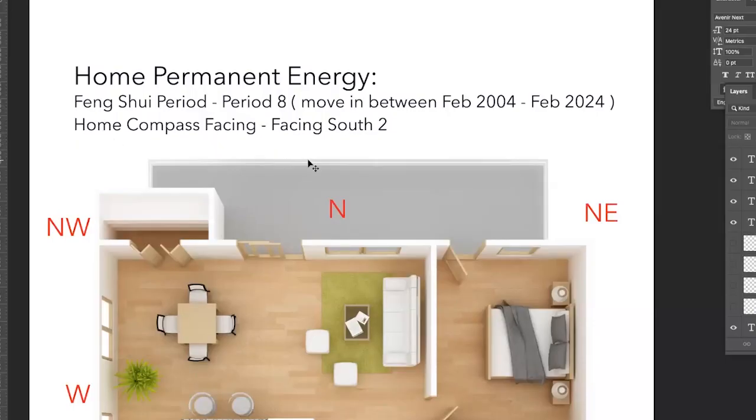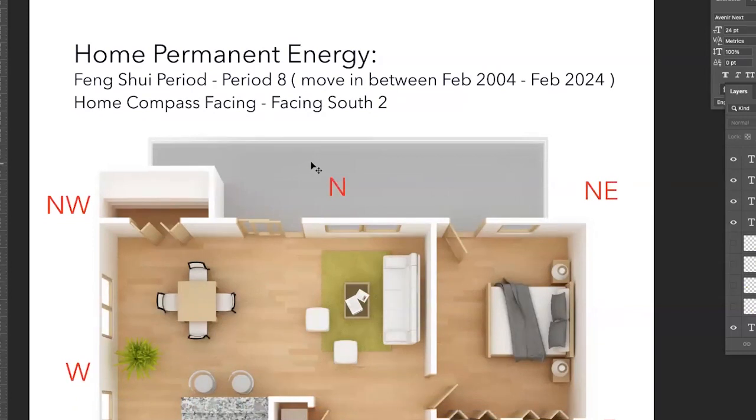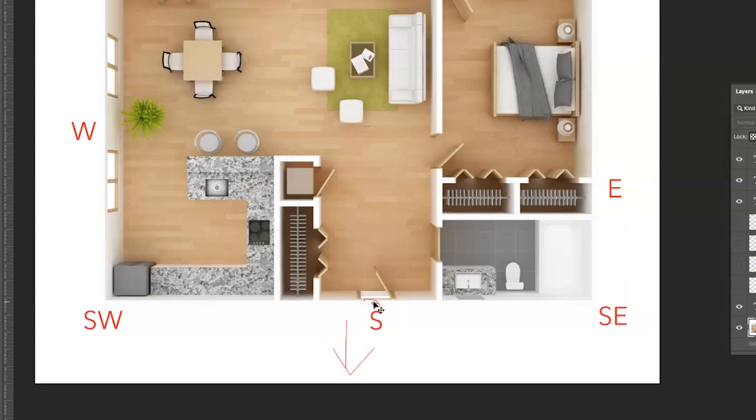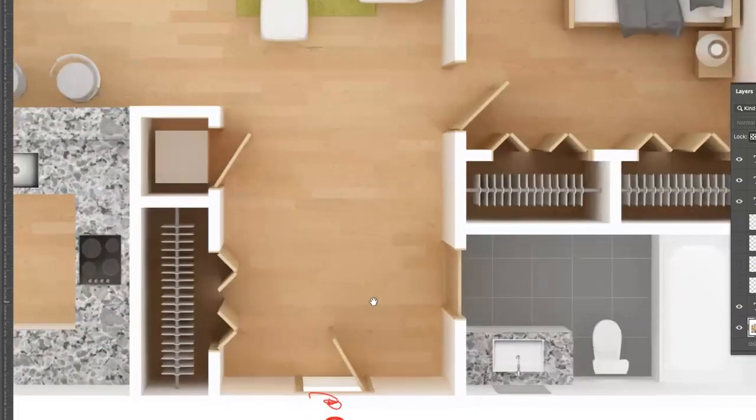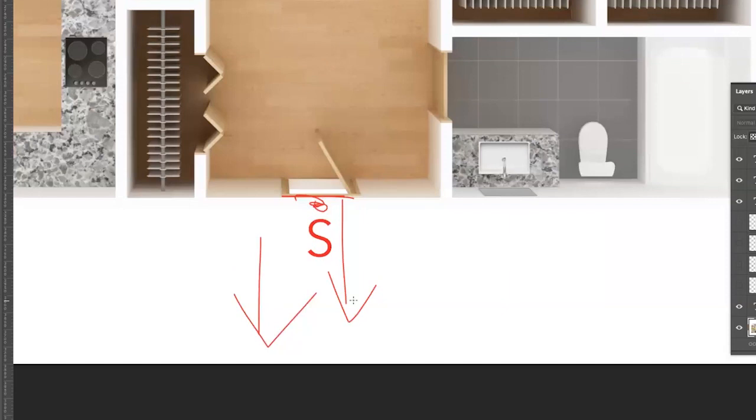The next thing that we need to do to calculate the energy of the home is also the compass facing. I'm going to make it as if the building is facing south. So if you were to put a compass against this door, the compass is going to show that this house is facing south two, specifically.